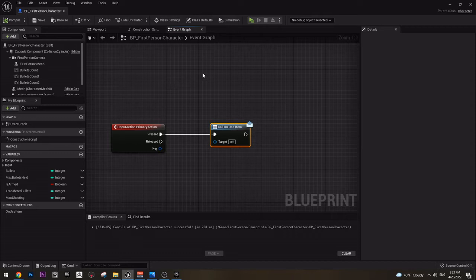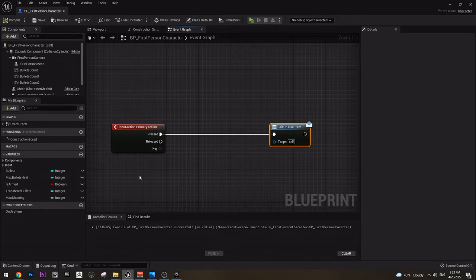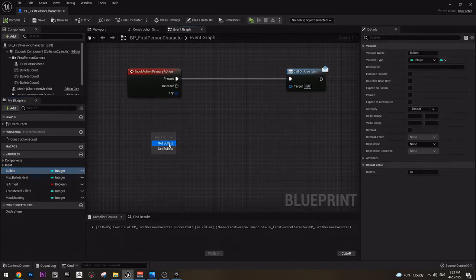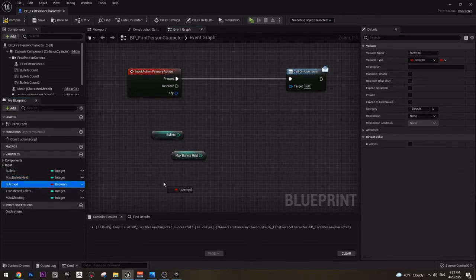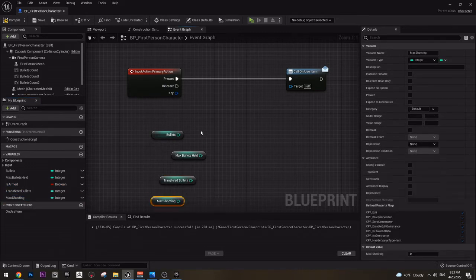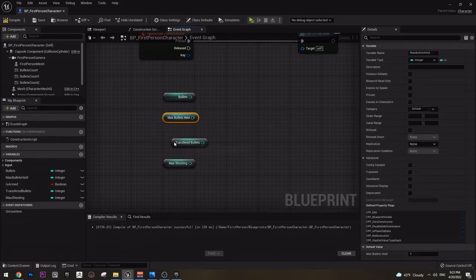For now what we want is to create a bullet mechanic. Here I already have created some variables. We need a few variables: first we need bullets, then max bullets. There's also is armed — I am going to explain this later — and transfer bullets and max shooting. These are the variables that we need to create the mechanic itself.